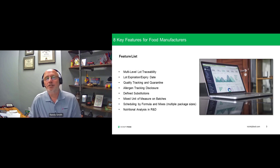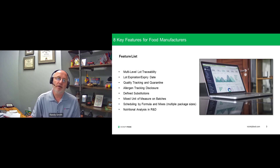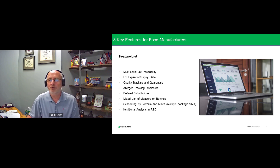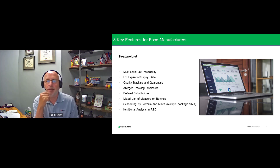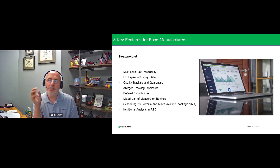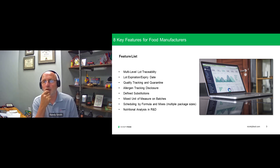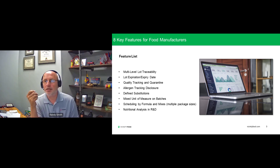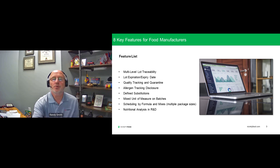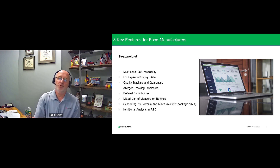Today I've pulled together a list of eight different features that I think are helpful to be looking for, or if you're on a software application, pushing to get implemented in your environment. We'll categorize these in a couple of main areas: lots and expiration dates are big topics in the food space. We'll talk about quality and quarantine, then get into more operational items around the batch ticket, and then nutritional information so that we're all in compliance with the nutrition label.